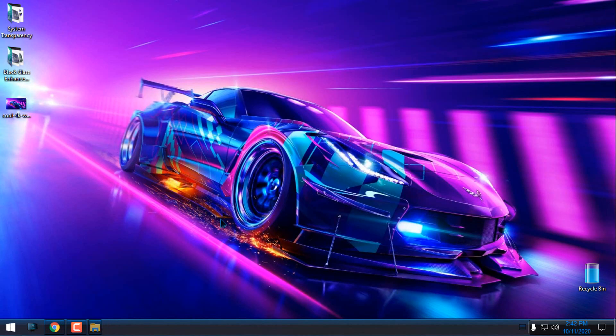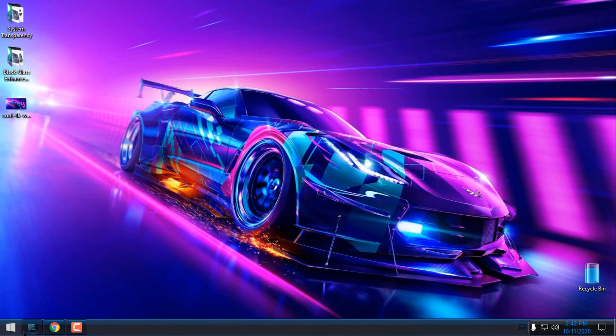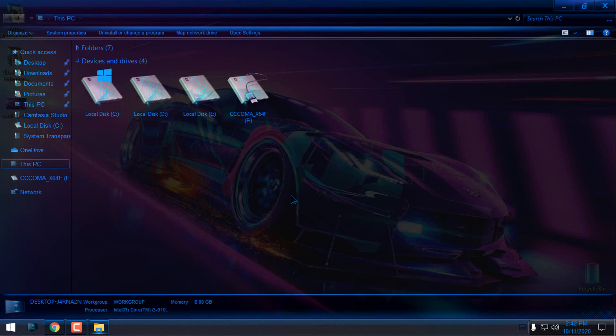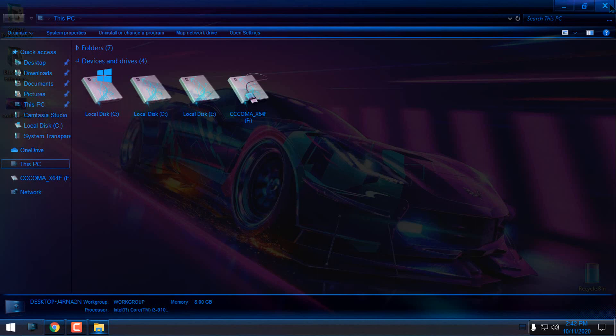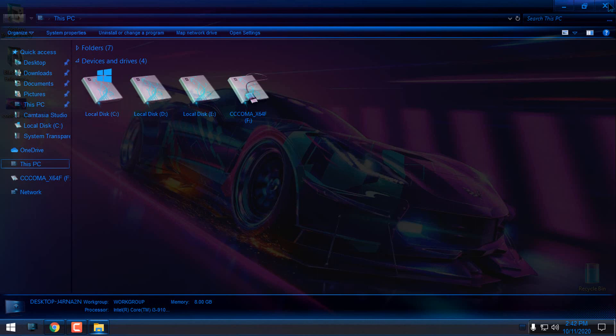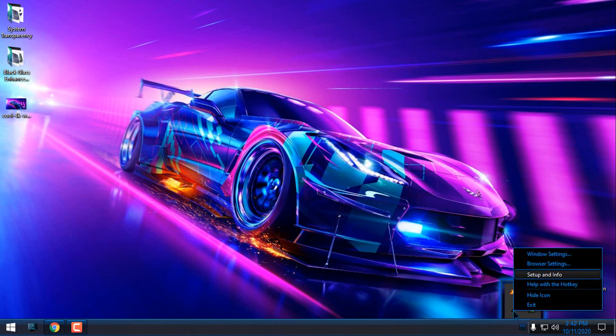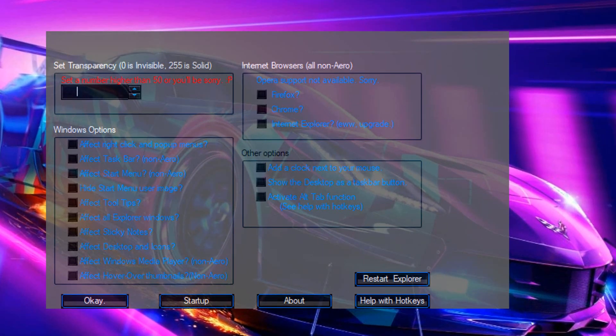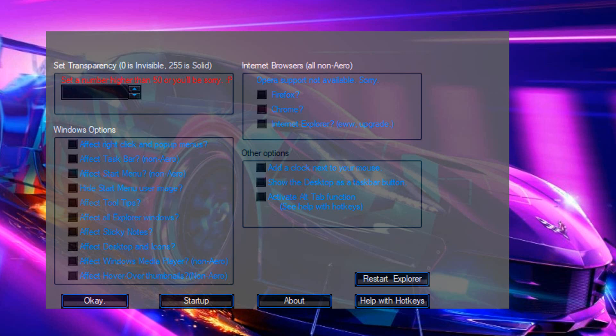Now you can see that I already have the glass effect. When I restart my Windows, this app will start with Windows as well. Let's go to the Setup and Info of System Transparency. From here we can set up the level of the glass effect. I will give it more glass effect, and from the Windows options, I will select Taskbar, Start Menu, and All Explorer Windows.